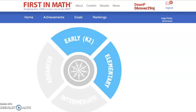This video is for our kindergarteners, first graders, and second graders, and will show and model for you how to use the First in Math online program. As you can see on the screen, I have already reached the First in Math program. You will be accessing this program using the district's class link site. Your teacher will show you more about how to access First in Math.